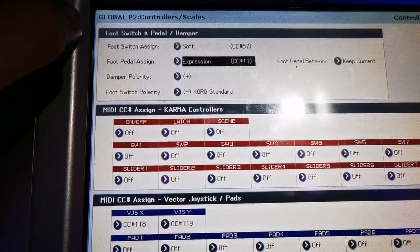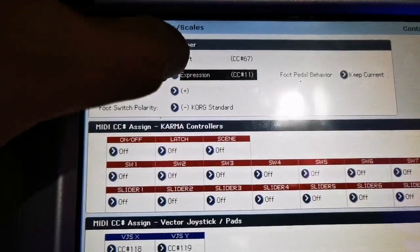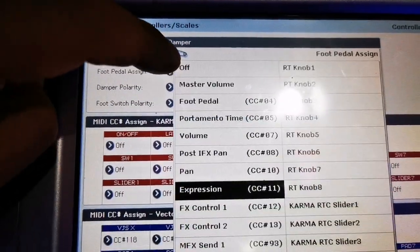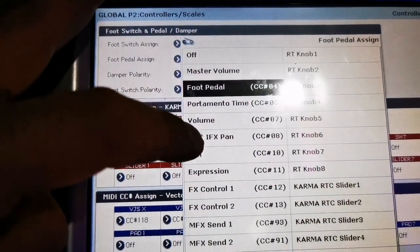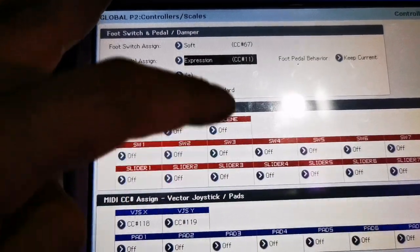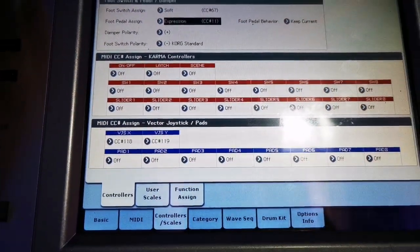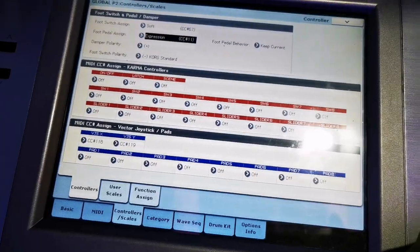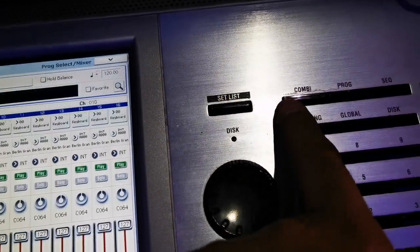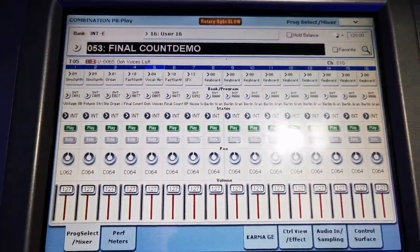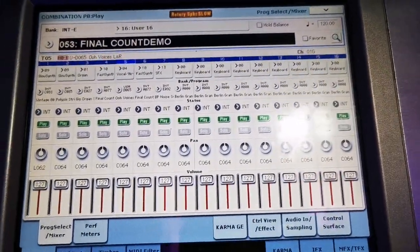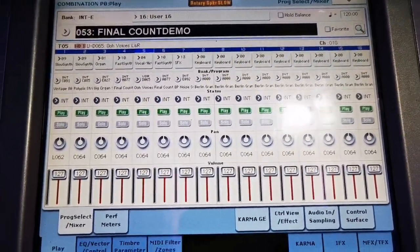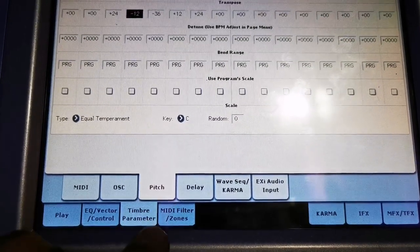Then find the foot pedal assigned. Then it should be on the expression. Click the foot pedal expression. After you assign it to the expression, we will go now to the main combination.